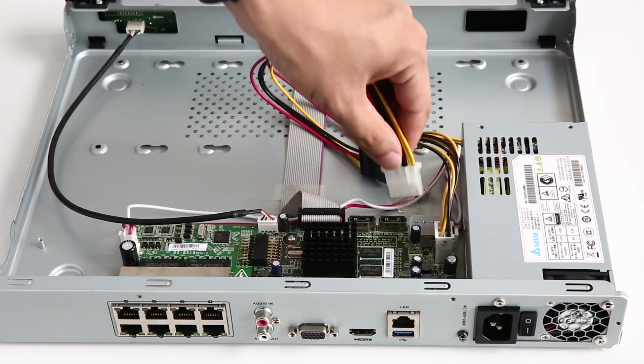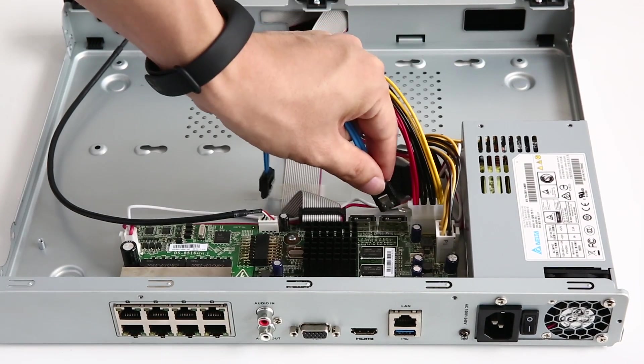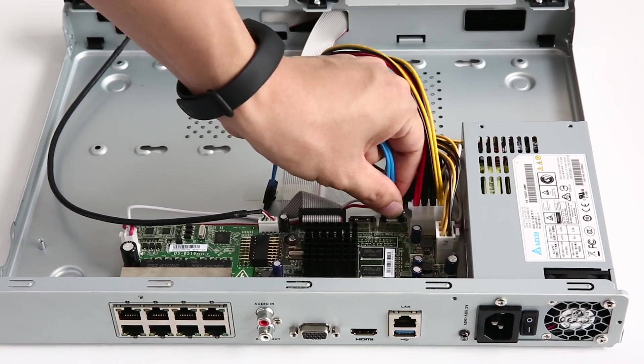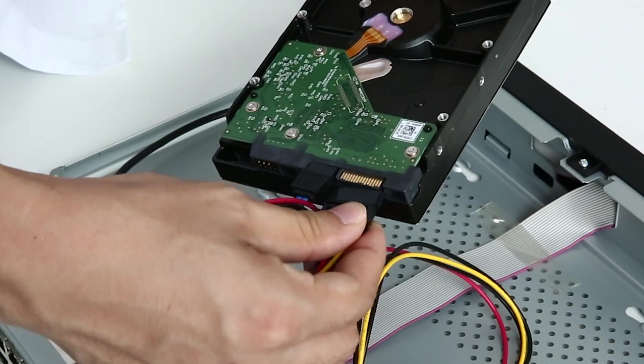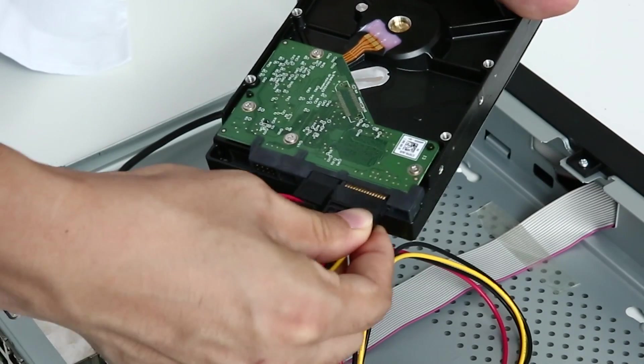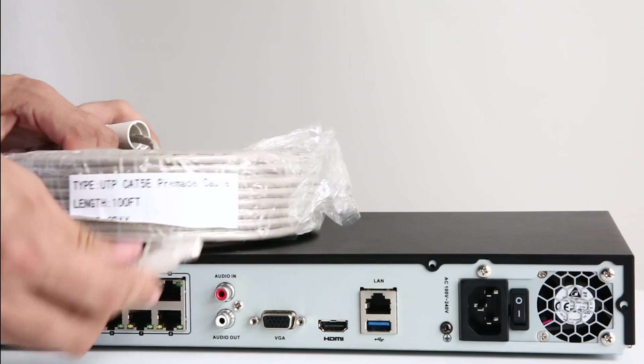All you have to do is dismantle the casing of the NVR, plug both of the cables into the corresponding ports of the NVR and hard disk.